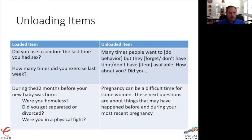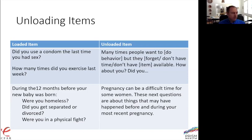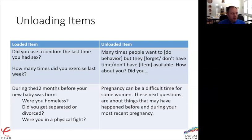Unloading items is critical in this work because many things we ask about can be value-laden, making questions susceptible to social desirability bias — especially for in-person interviews where people may hesitate to tell you about behaviors they feel would be judged harshly. A loaded item might be 'did you use a condom the last time you had sex?' Unloading means recognizing up front that behavior is hard: 'Many times people want to use a condom every time they have sex but may forget or not have one available — how about you, the last time you had sex, did you use a condom?' Similarly for exercise: 'Many people want to go to the gym but often get busy — how did last week go for you?'